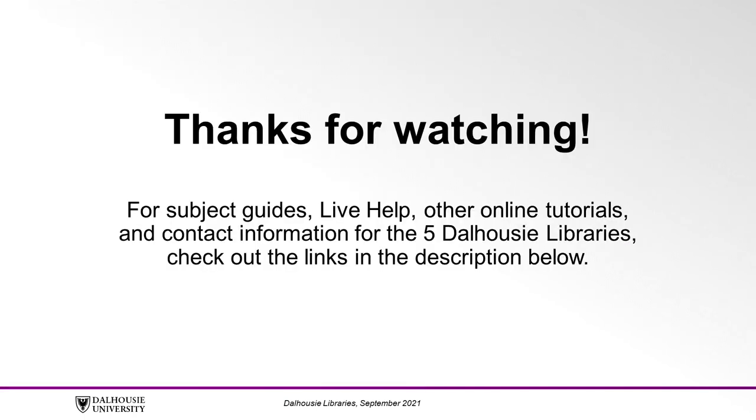For subject guides, live help, other online tutorials, and contact information for the five Dalhousie Libraries, check out the links in the description below.